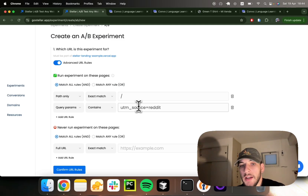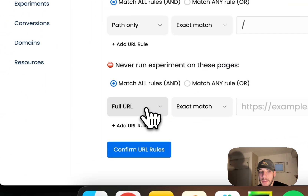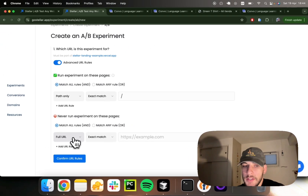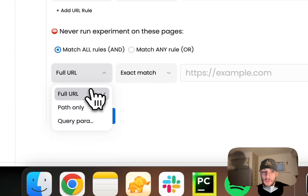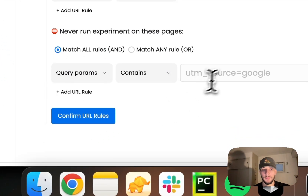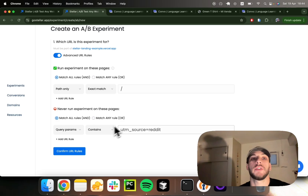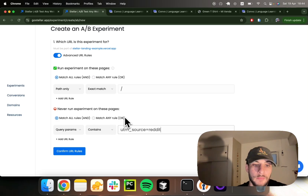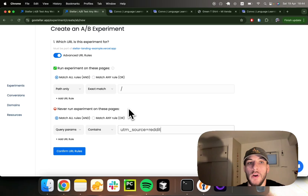Or you could use this criteria the opposite way — you could exclude people with certain UTM parameters. So let's say I don't want any of my Reddit visitors seeing this experiment. For this, I'll say query parameters containing UTM source Reddit are excluded. These are the main use cases in which you want to use advanced URL rules.